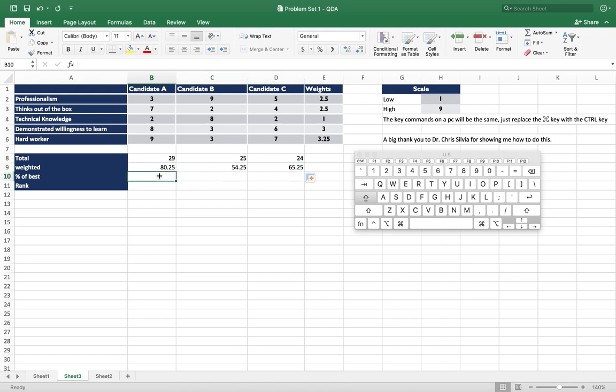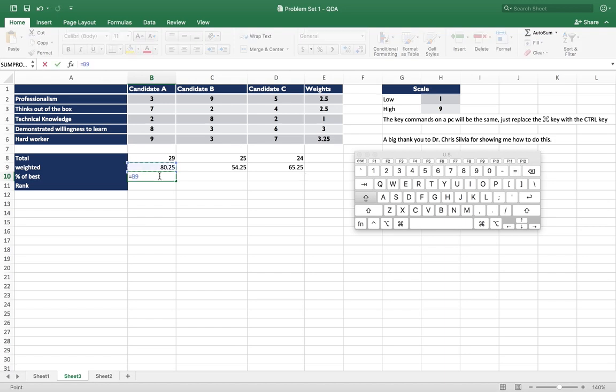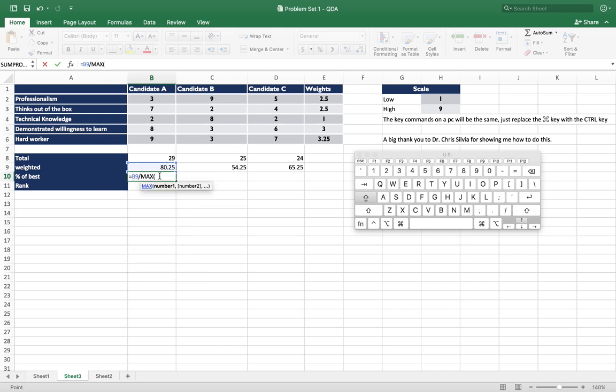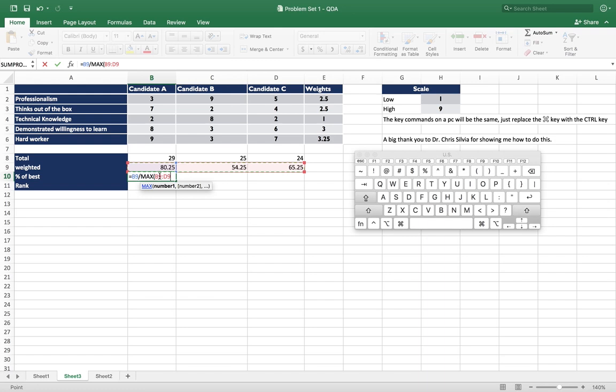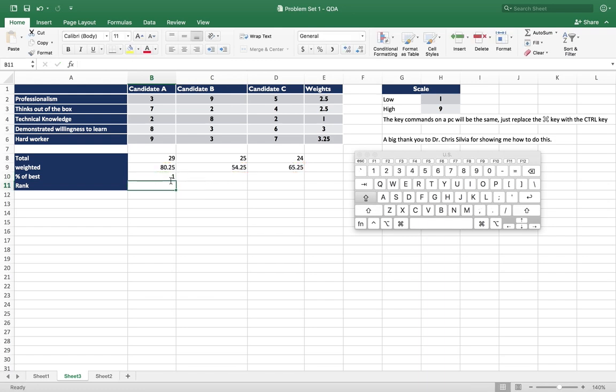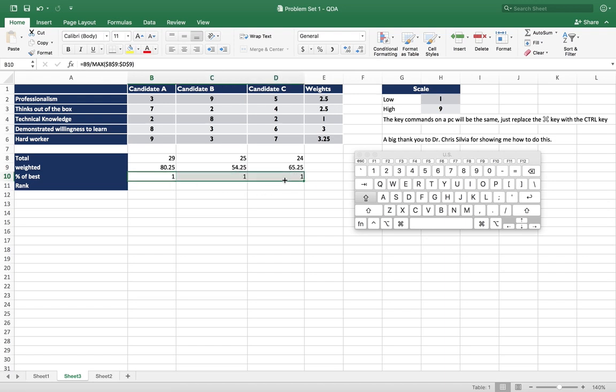So then we need to get the percent of best, which is just taking one value and dividing it by the maximum value. So we just say up here this value divided by max, and then that value there, and let's just hit F4 so we can make those static, and let me drag it across.